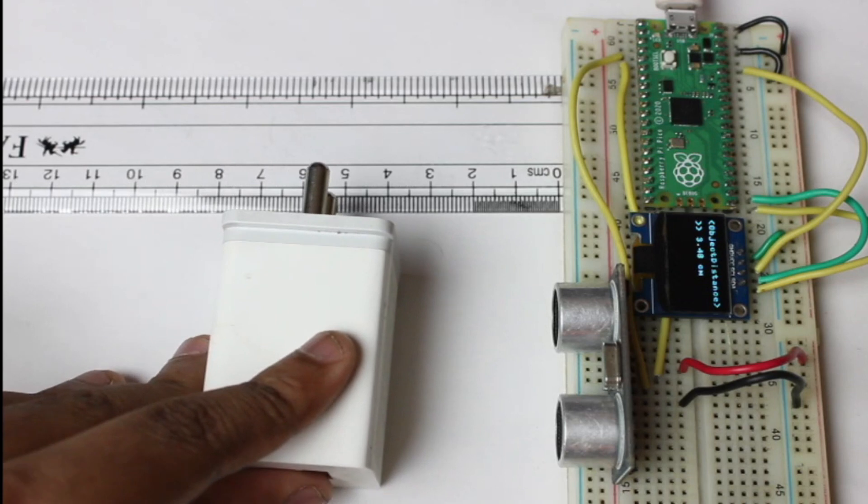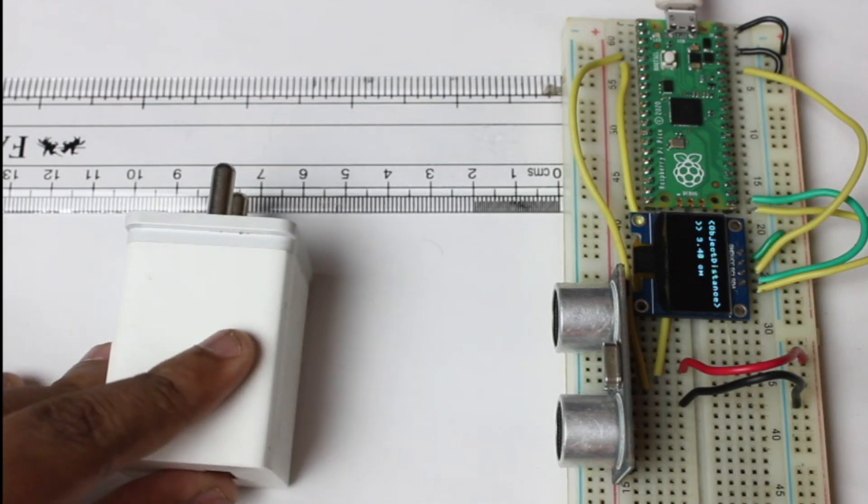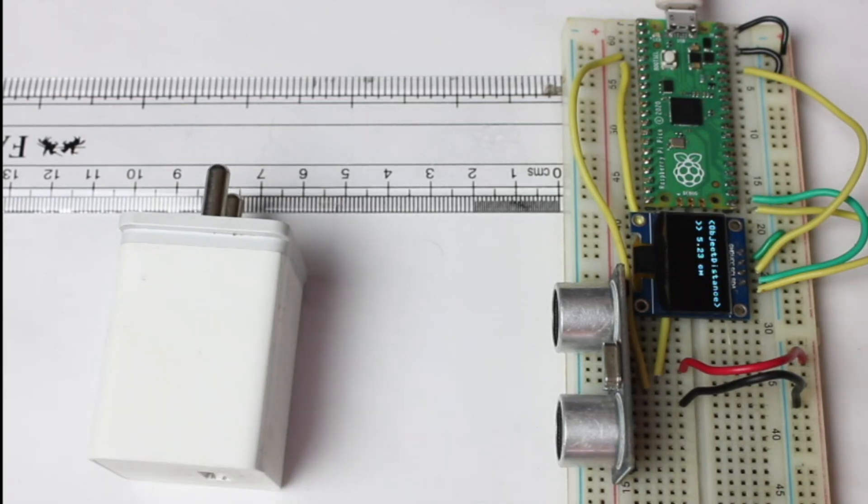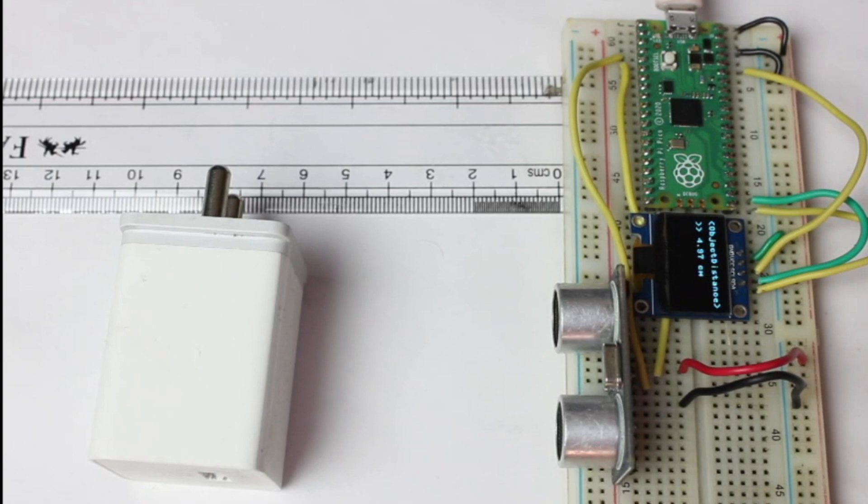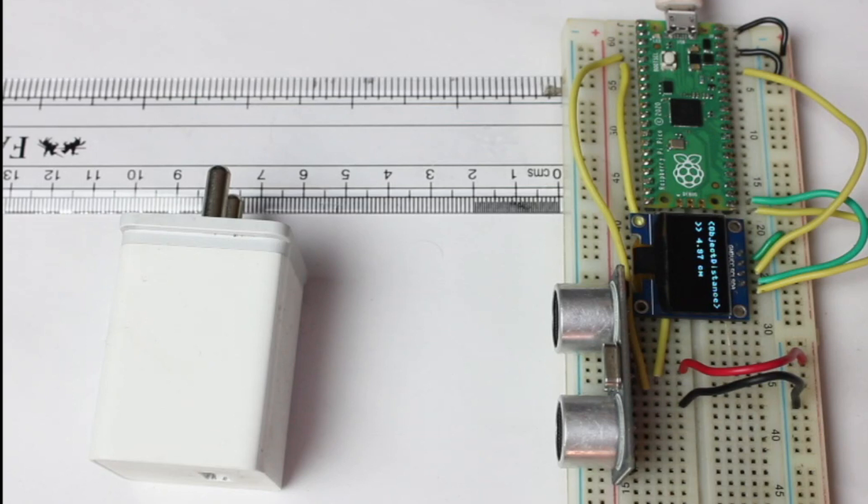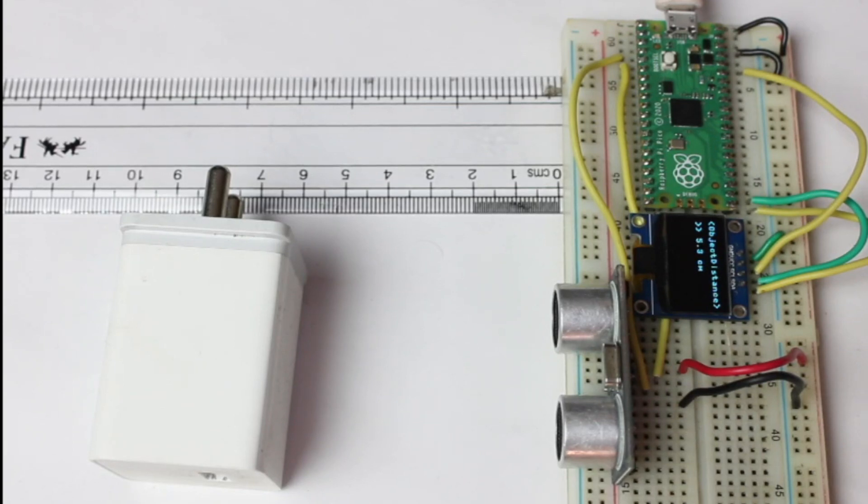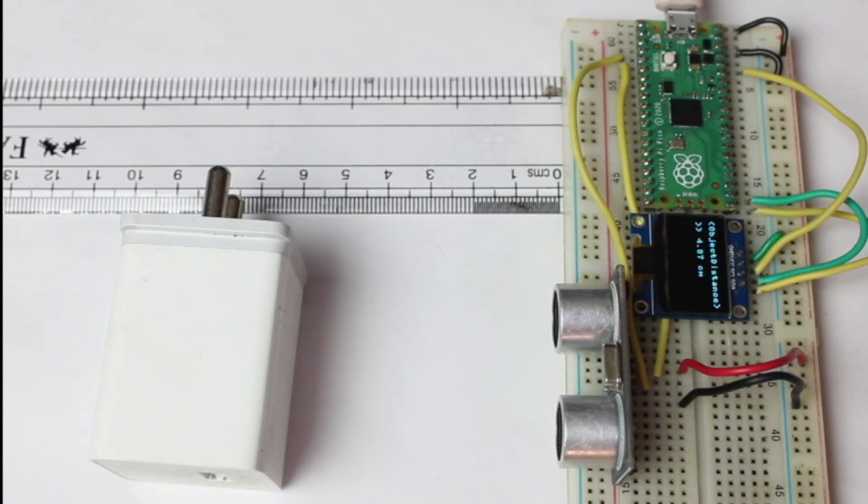So this is a simple distance measurement using ultrasonic sensor and Raspberry Pi Pico. Thank you so much for watching this video. The entire details and documentation has been provided in the description. You can check the documentation and article on this project. Thank you so much.